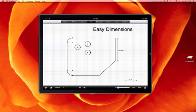It only takes seconds to fully dimensionalize your GraphPad drawing. Tap on an object and GraphPad will interpret what type of drawing dimension you're trying to create.